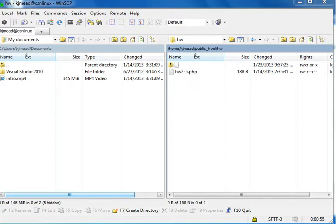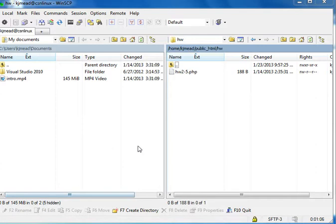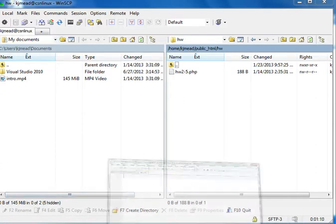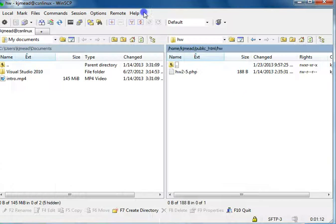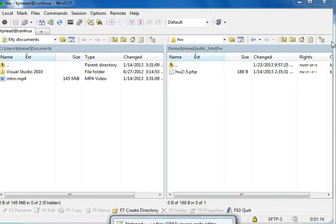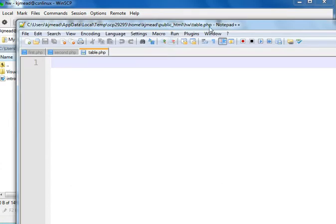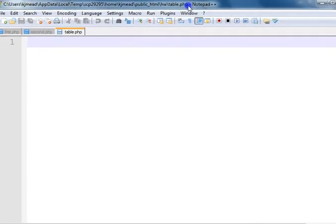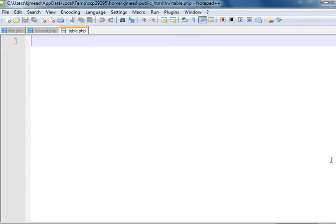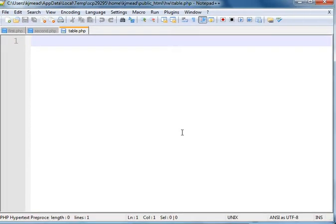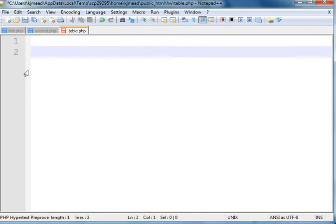Okay, so we're going to take a look at project or homework assignment 2-3, the table where I asked you to do the hamburger and the Diet Coke or whatever it was and come up with the sum. Let me just talk briefly about the table. I'm going to bring up Notepad Plus and try it again.